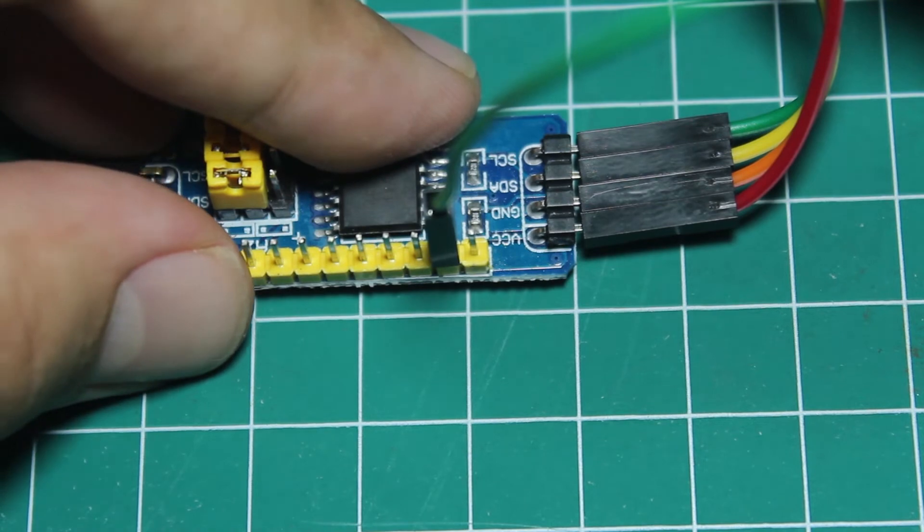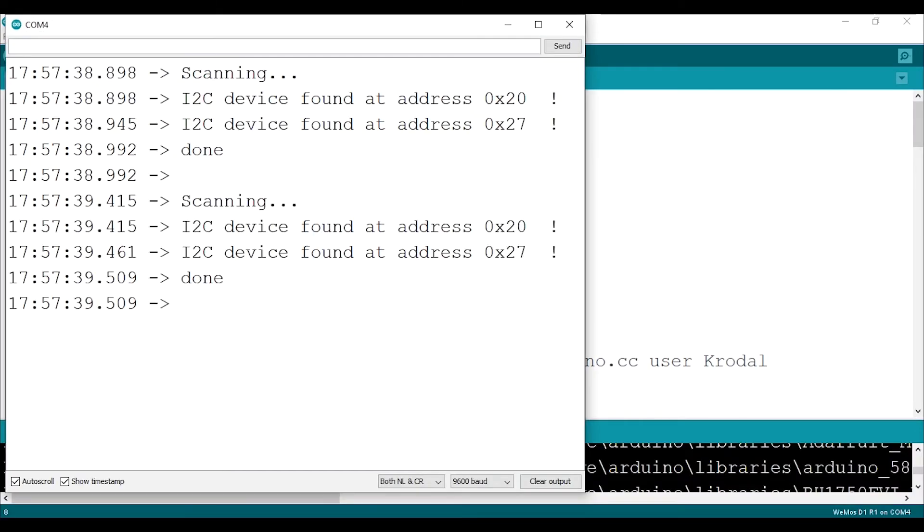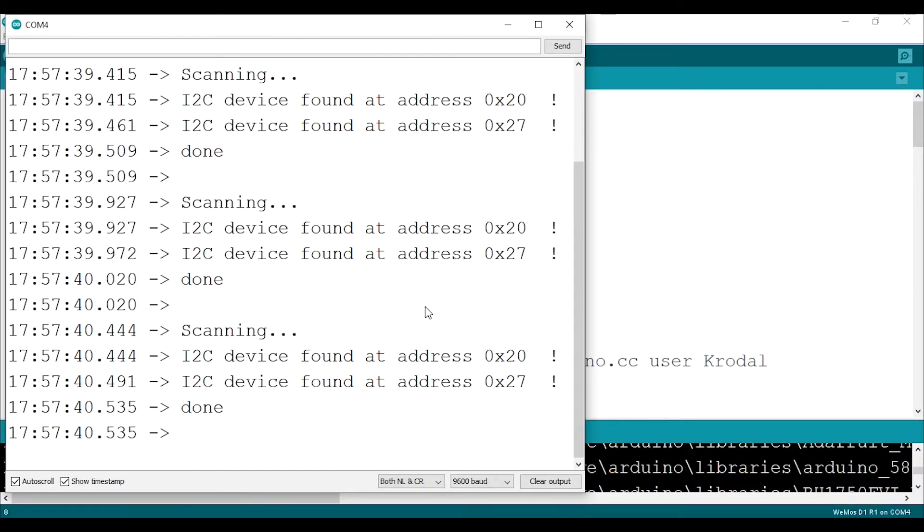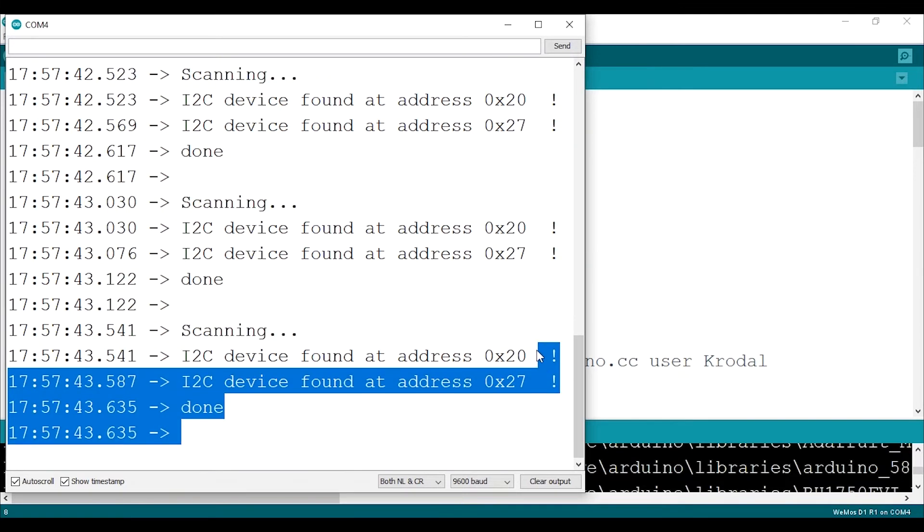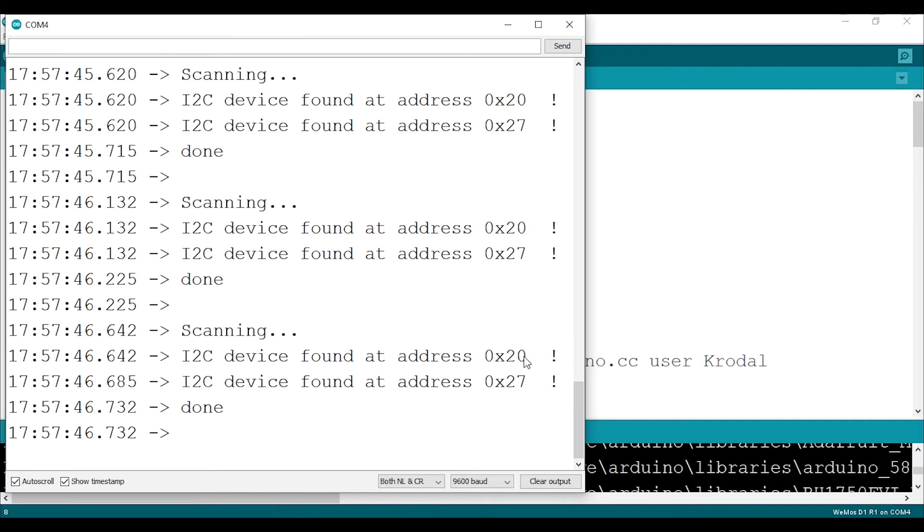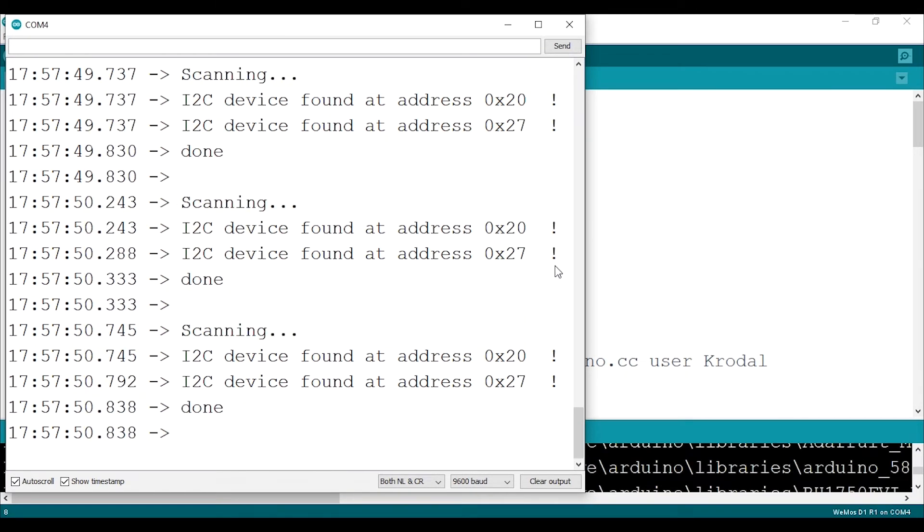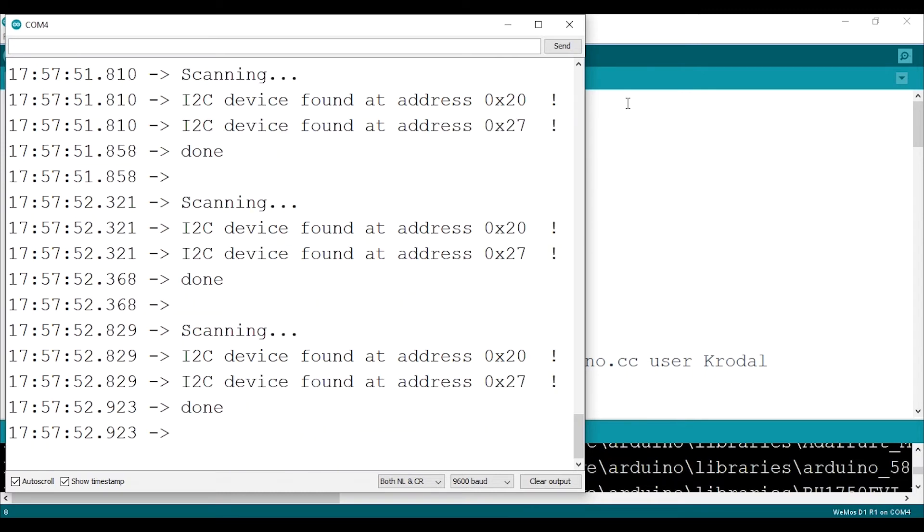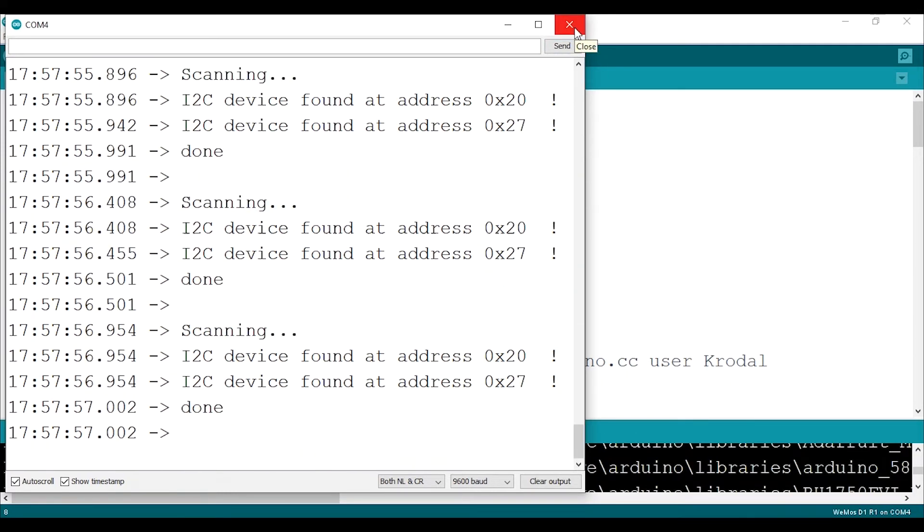Let's upload the I2C scanner again and open the serial monitor. As you can see, now we have two addresses. The hexa 27 is definitely our first module, the red one, so the 20 hexadecimal should be the blue module.